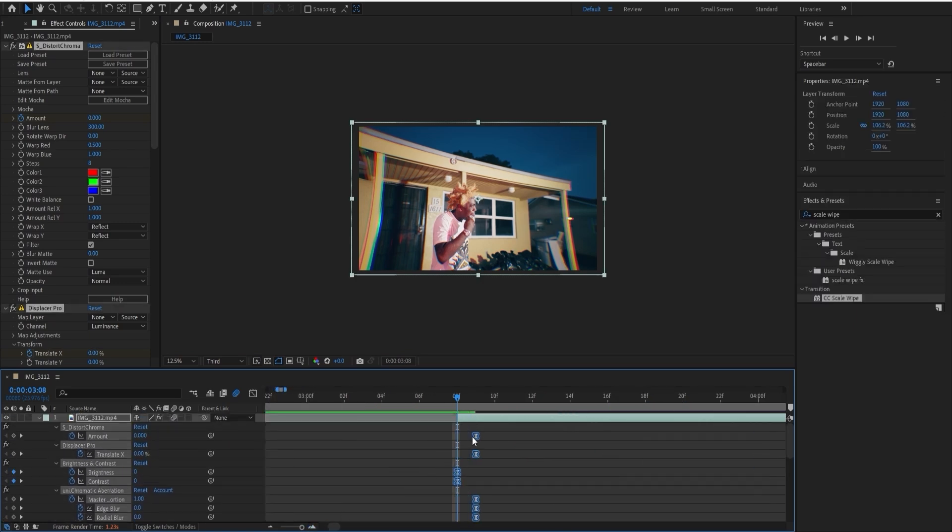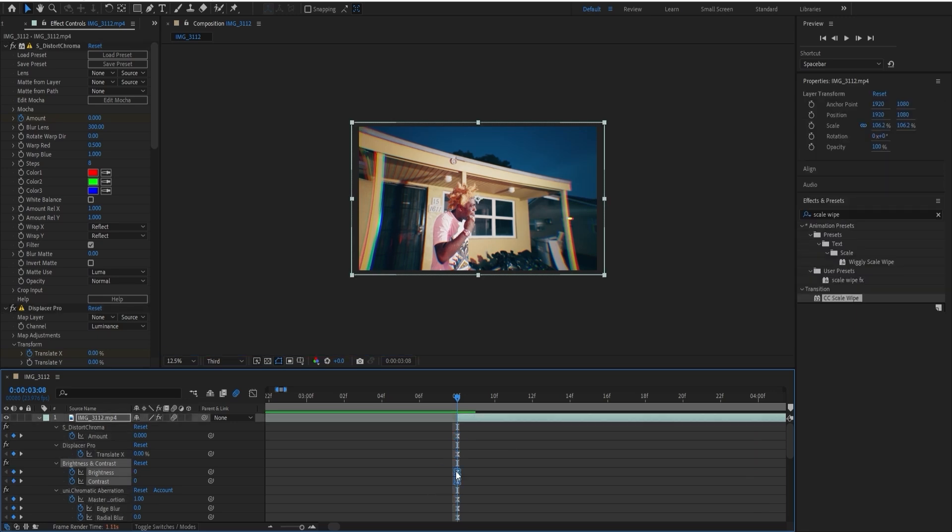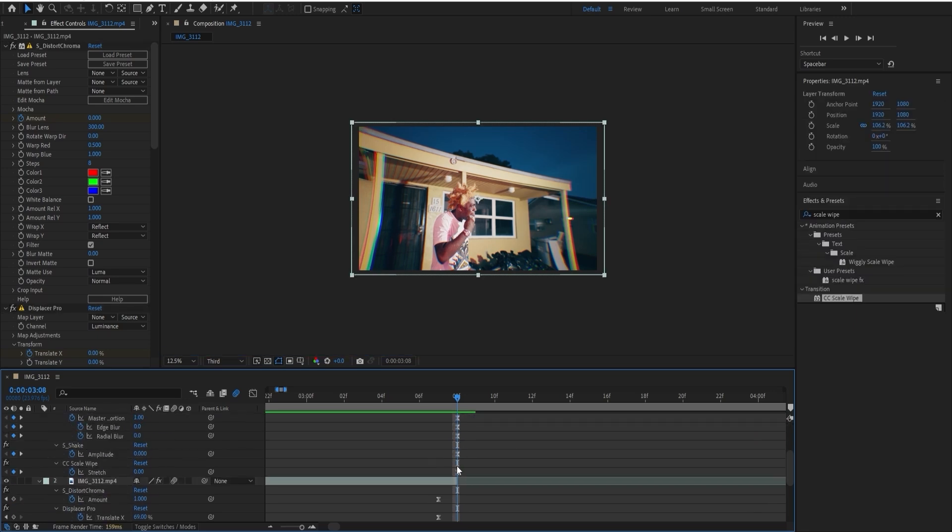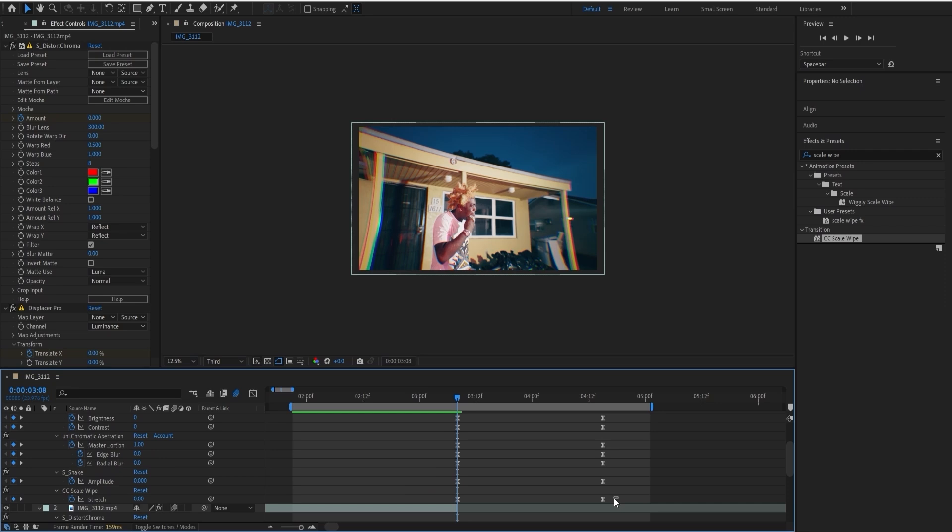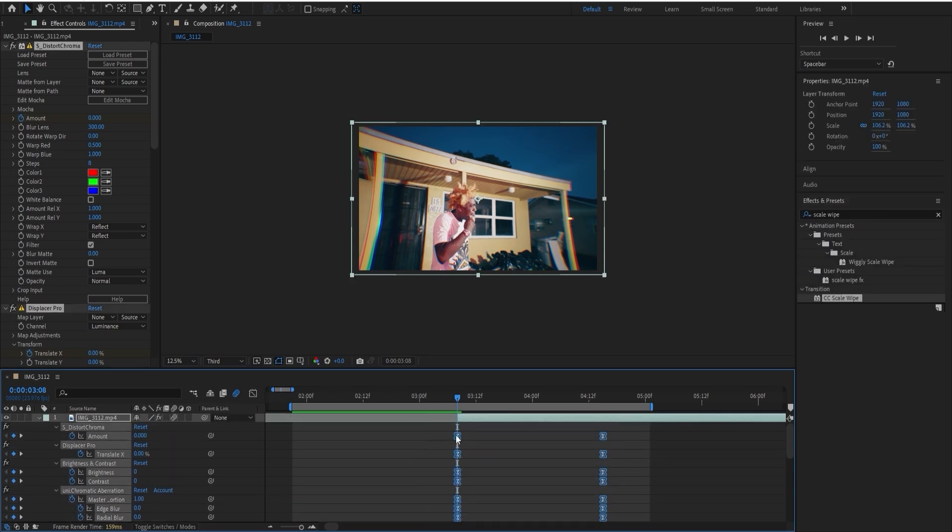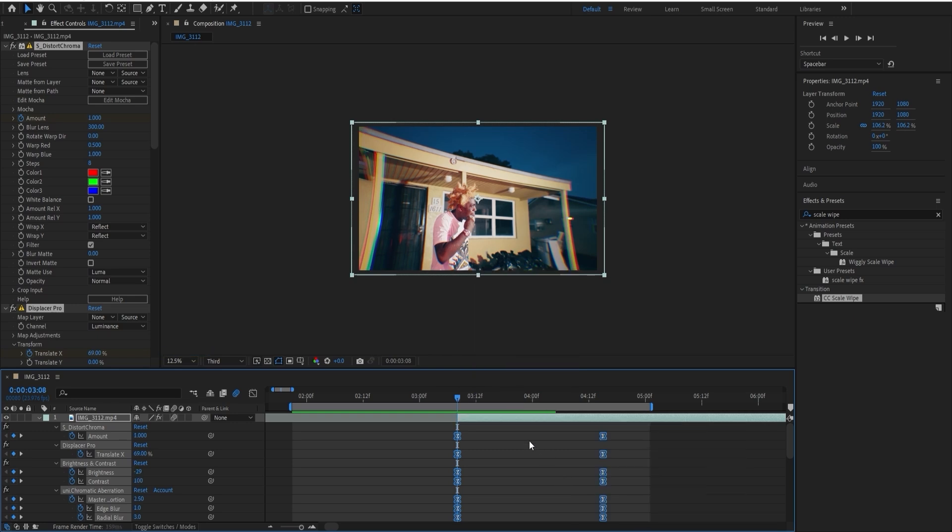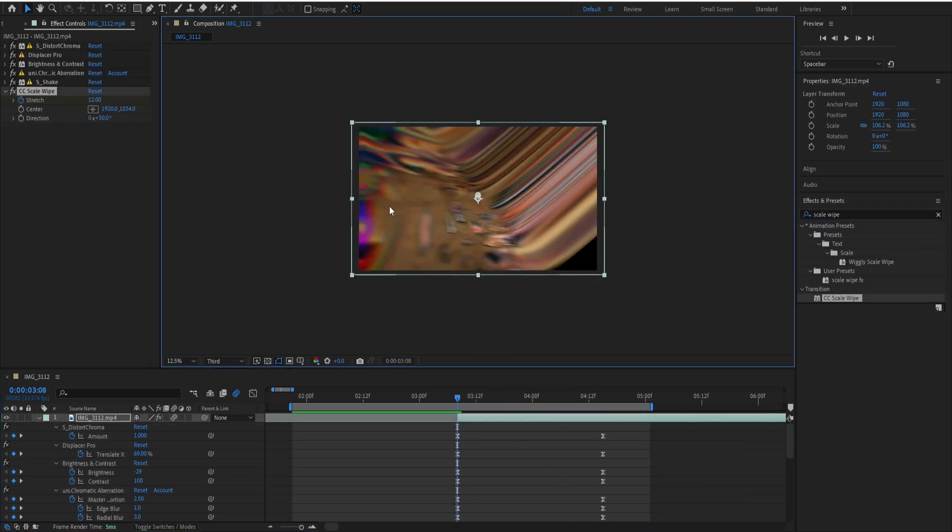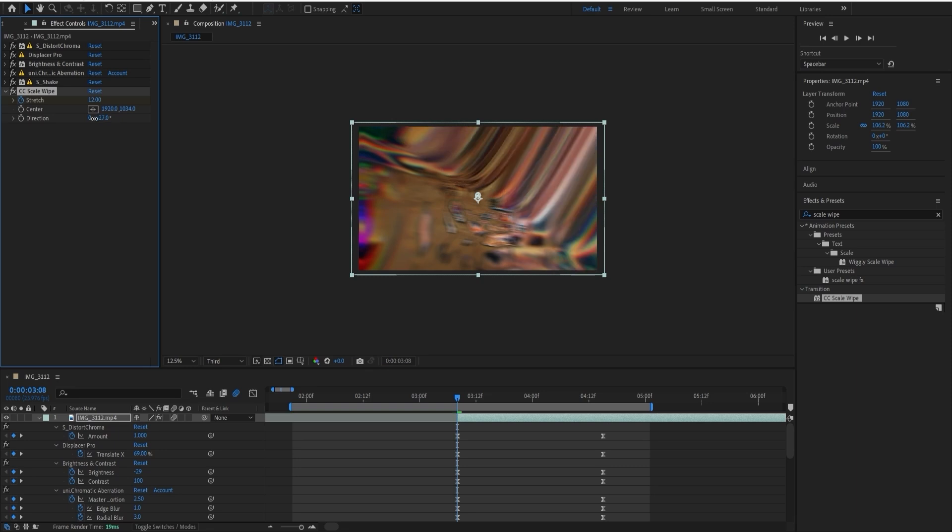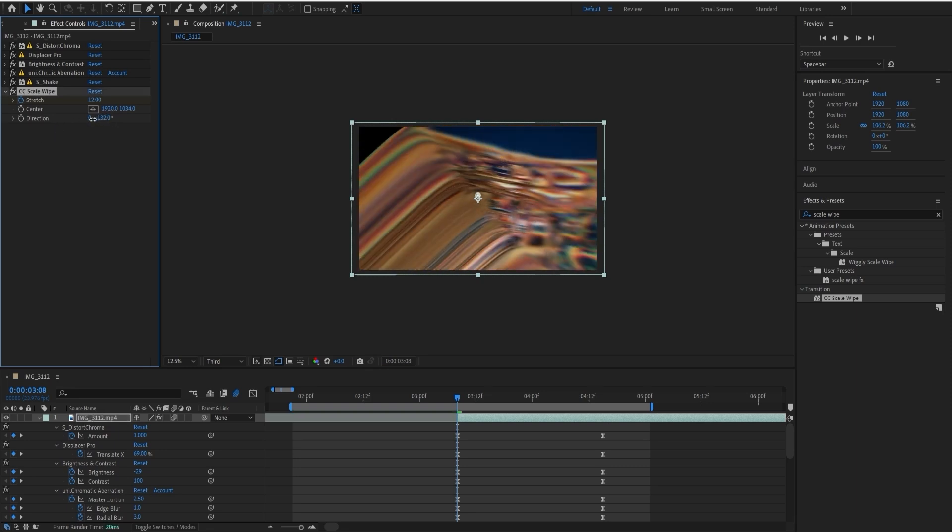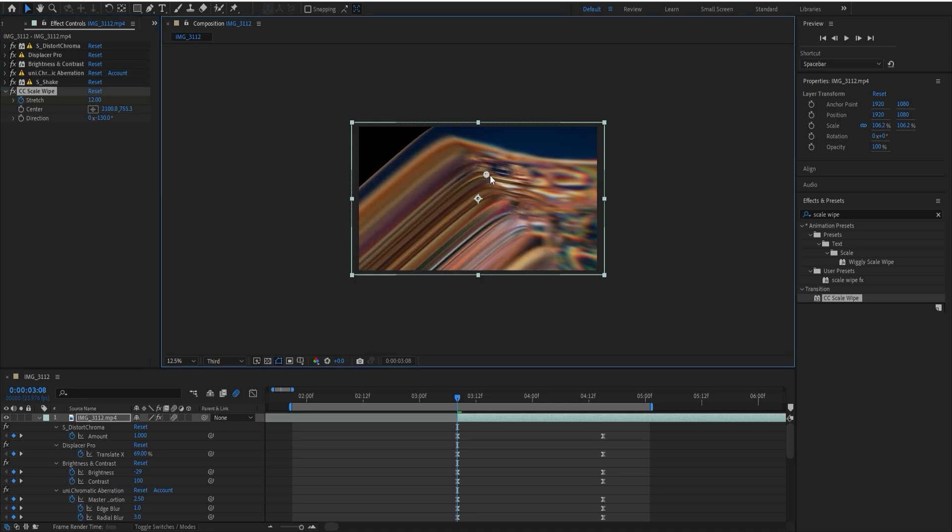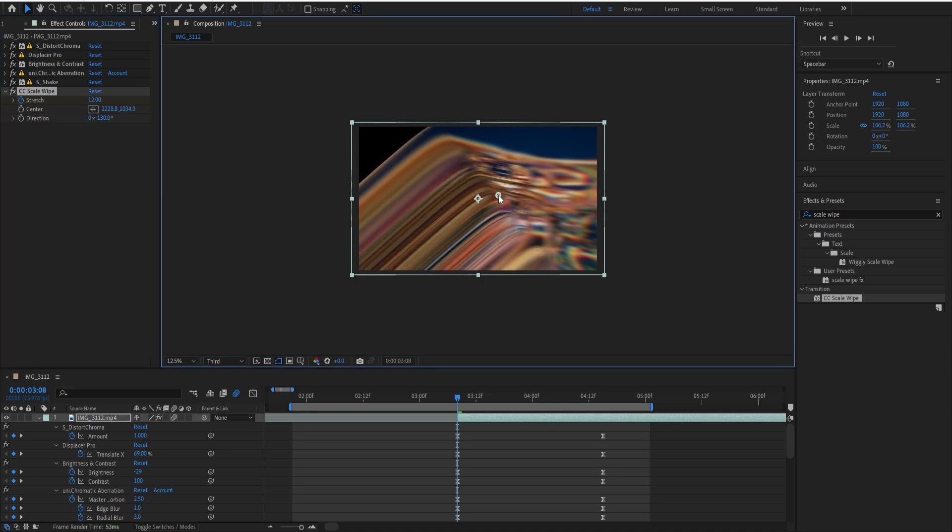Yeah, like that. That's good. Then select all of them and press Keyframe Assistant and Time Reverse Keyframes. So after you've done that, you're going to want to change the scale right here.